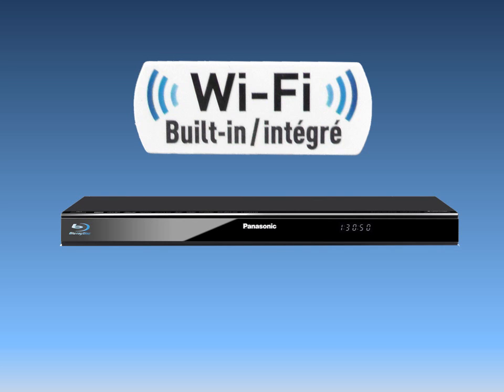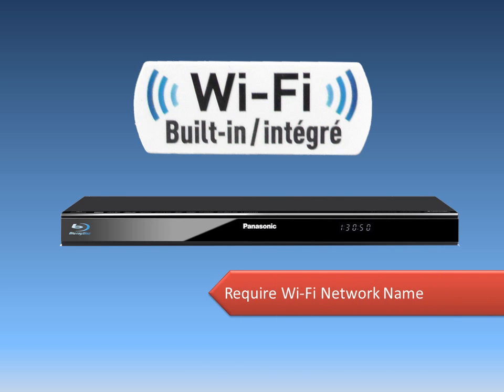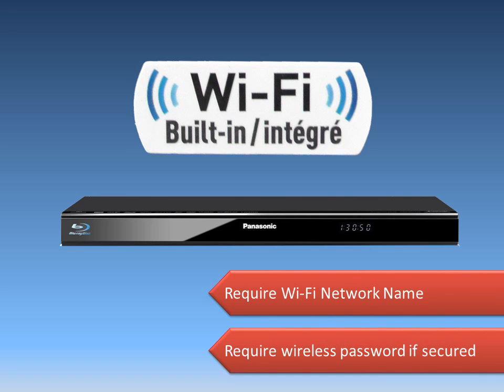To make a wireless connection, you will need to know your Wi-Fi network name. If your wireless connection is secured, please be sure that you know the wireless password as set at the router.